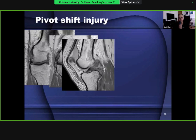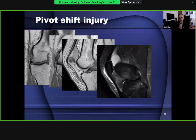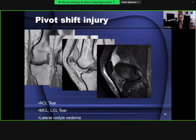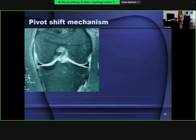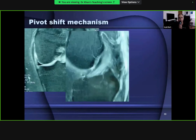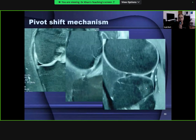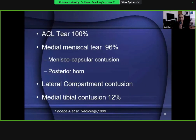With a tear of the ACL, characteristic bone bruising is present on the lateral femoral and tibial condyles, with some edema of the medial femoral condyle. In a full thickness ACL rupture, note bright signal intensity and bone bruising on the lateral side of the tibiofemoral articulation. ACL tears also cause medial meniscal tears, menisco-capsular contusions and posterior horn tears, lateral compartment contusions, and medial tibial contusions.